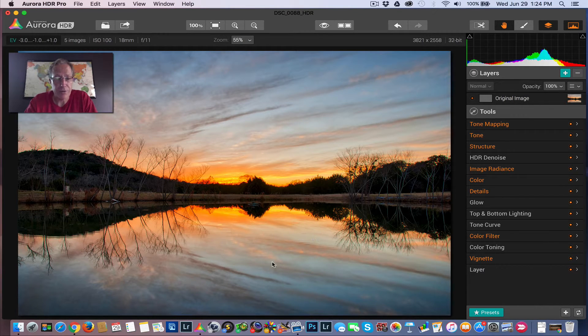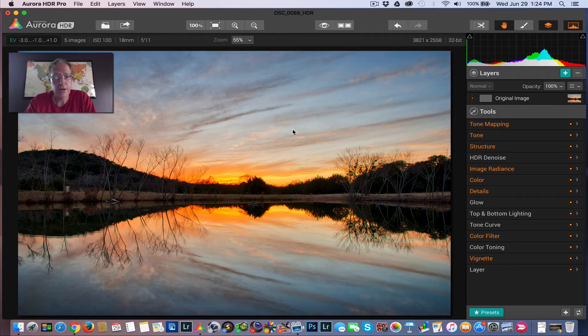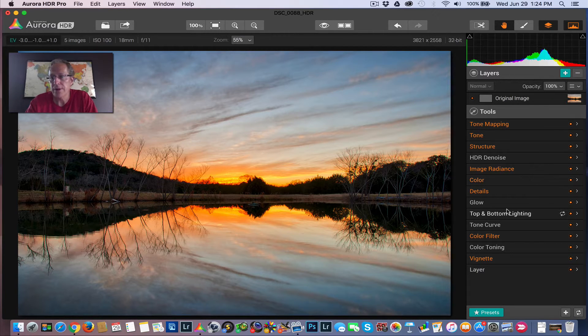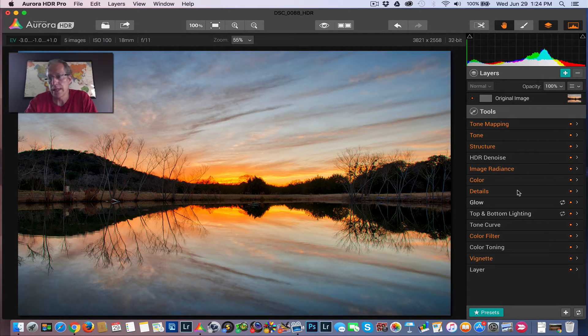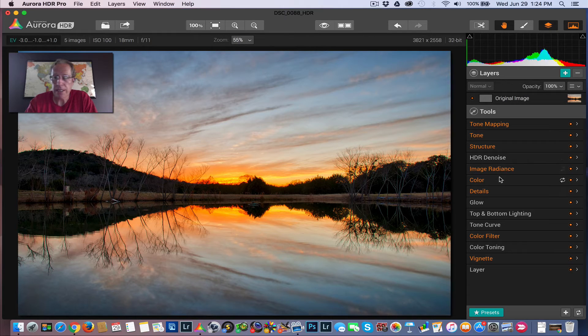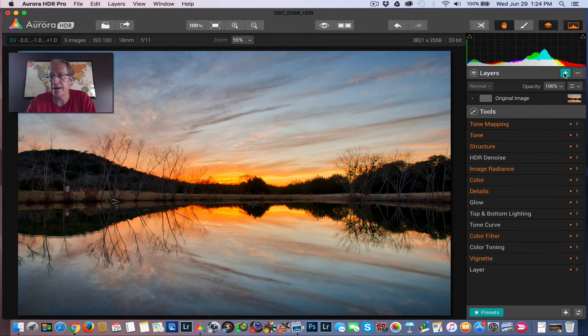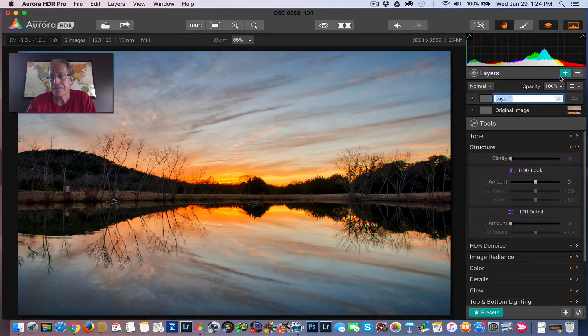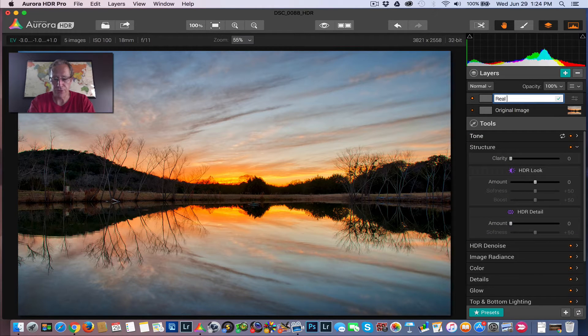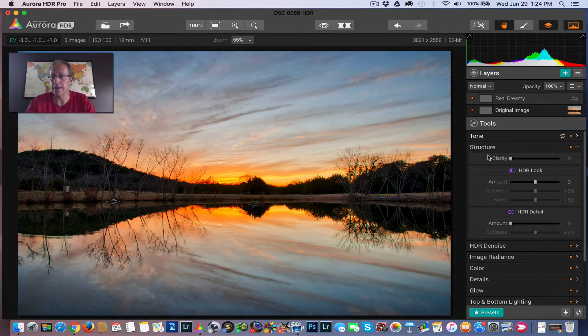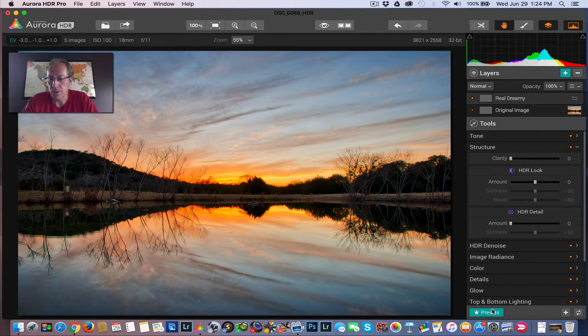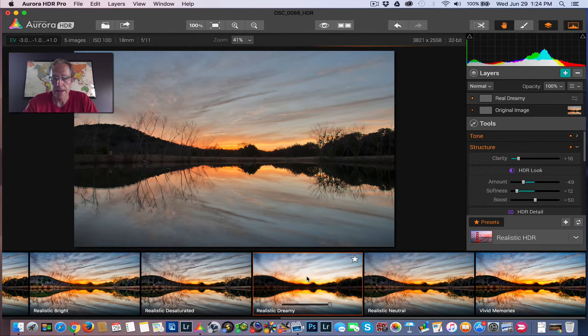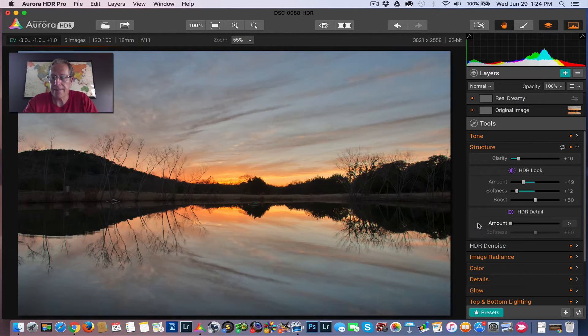But I wanted to capture the reflections down here and, of course, the stuff in the sky and bring out the color. So here's the original image. I'm just going to leave that preset at 100%, which is Vivid Memories. I'm going to go ahead and add another layer, and I'm going to add Realistic Dreamy. I'm just going to call it Real Dreamy here because I'm too lazy to type the entire word. So let me add that.